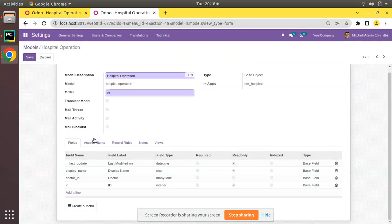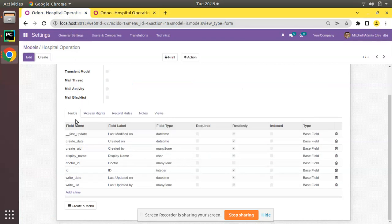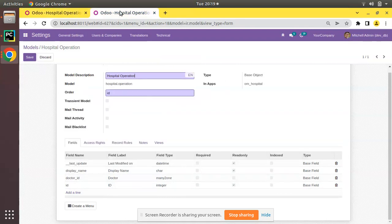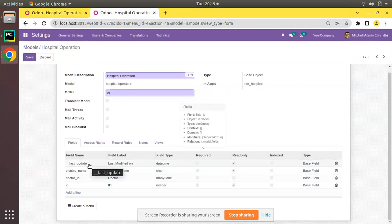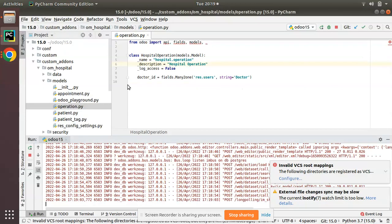If you open the model and click on Edit, you can see right now we have only four fields here, whereas initially we had fields like create date, create_uid, write date and write_uid. But if you check here you won't see those fields. Once you add log_access equal to false, these fields will be dropped from the table.